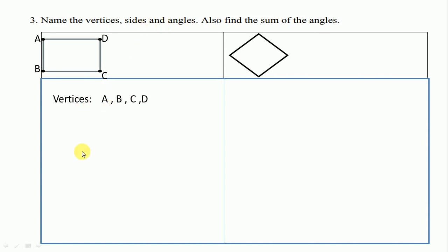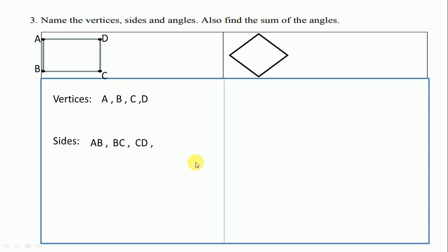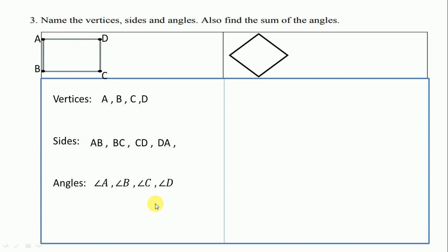Next, we write sides starting from AB, BC, CD, and DA. Next are angles. Angles are A, B, C, D. So here we write angle A, B, C, D.